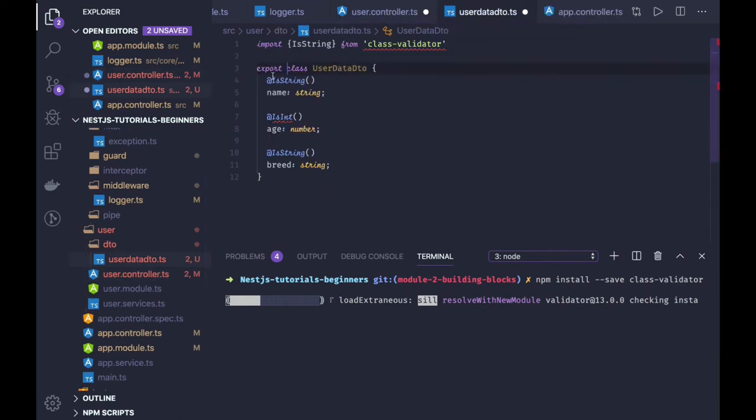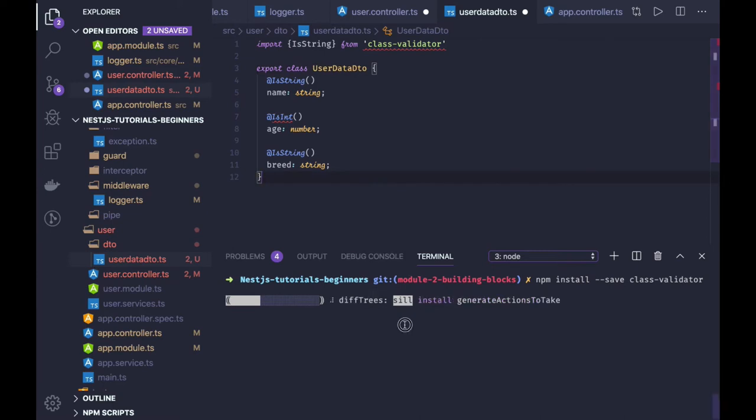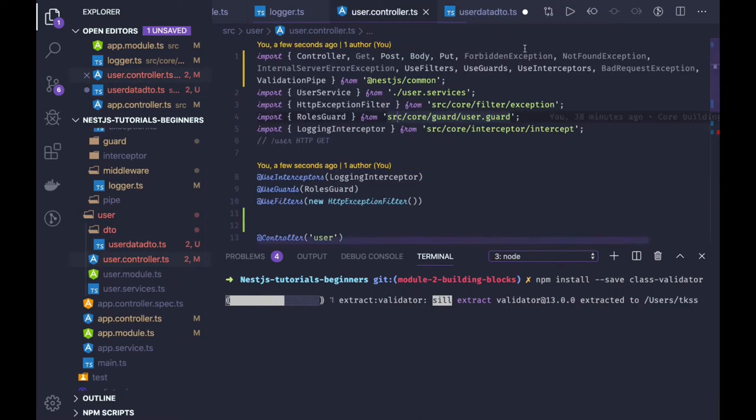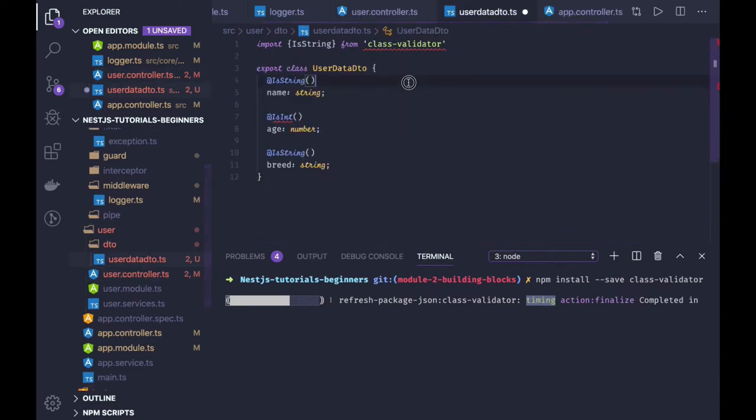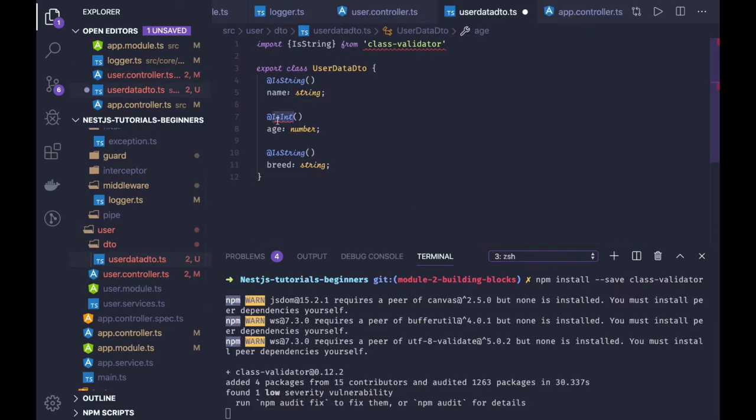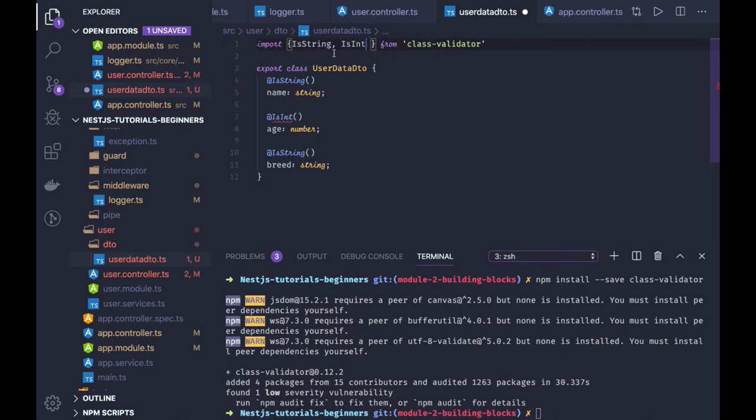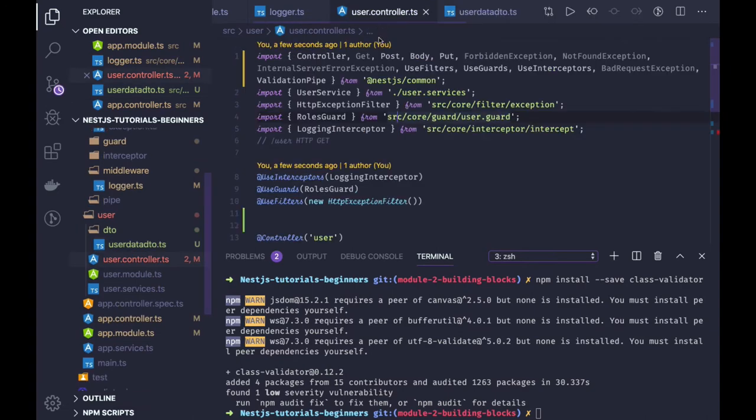So we will be getting a string, is int, both arguments. Now in the user controller, we can import the user data DTO.